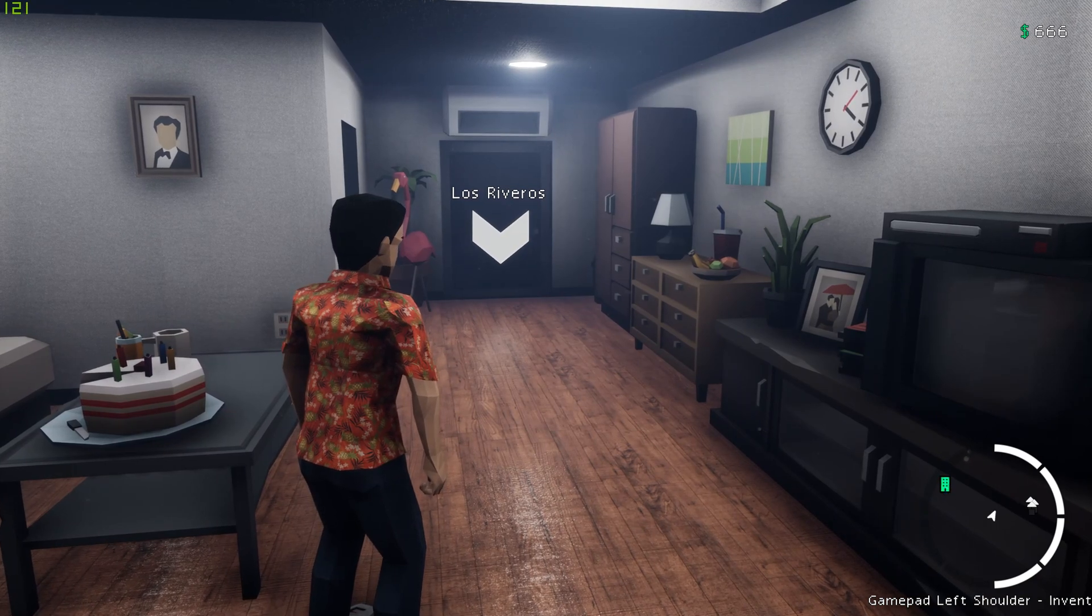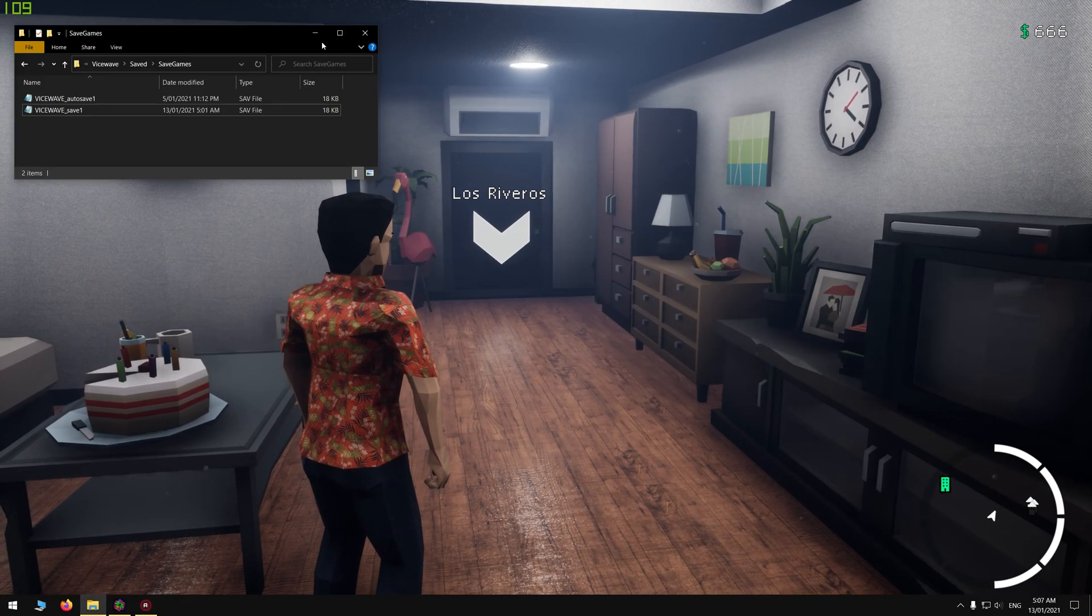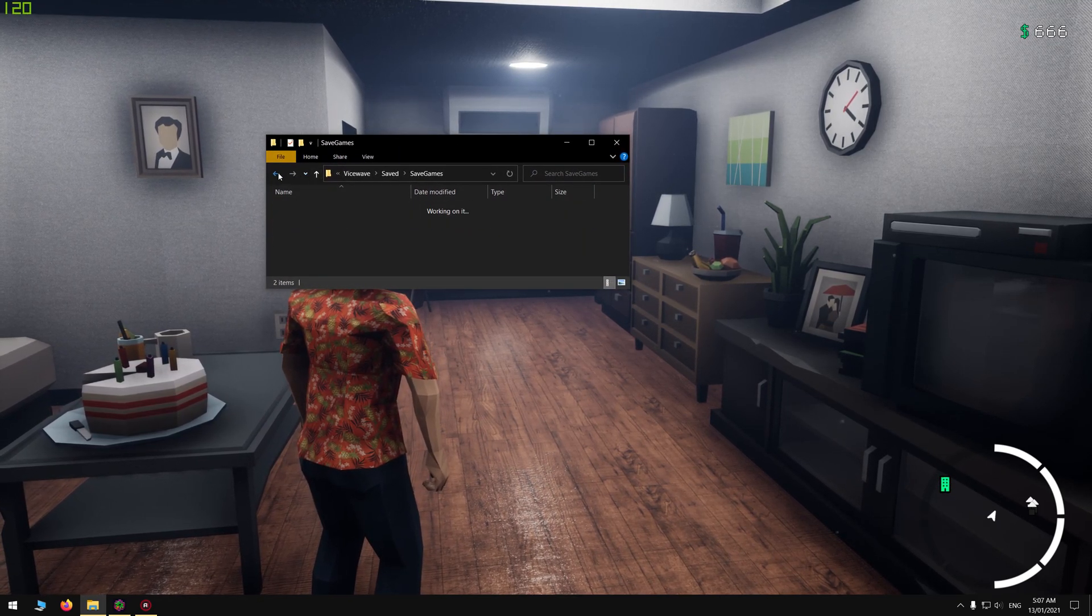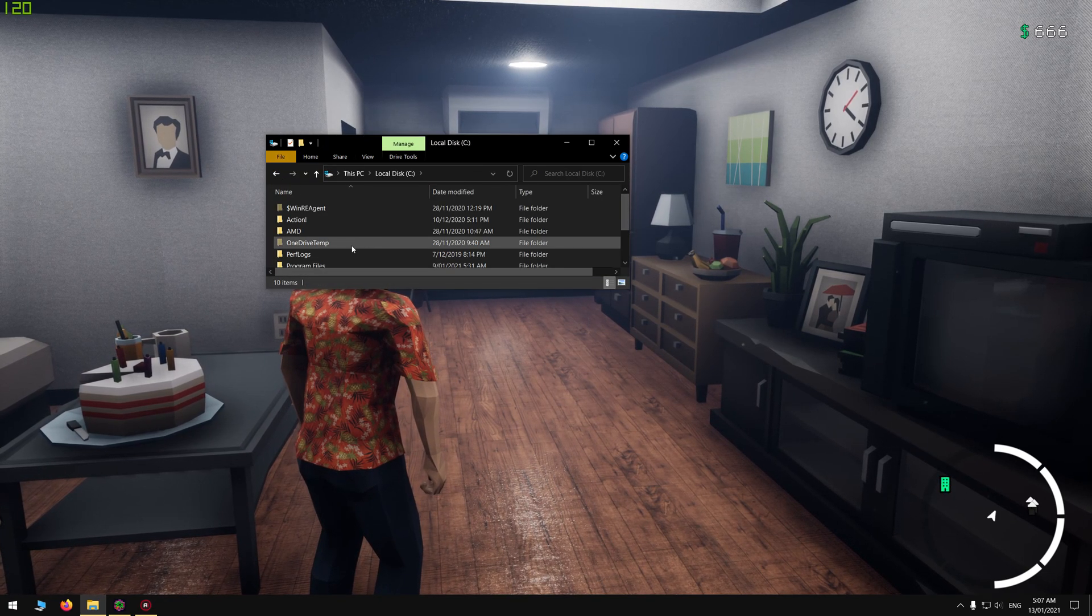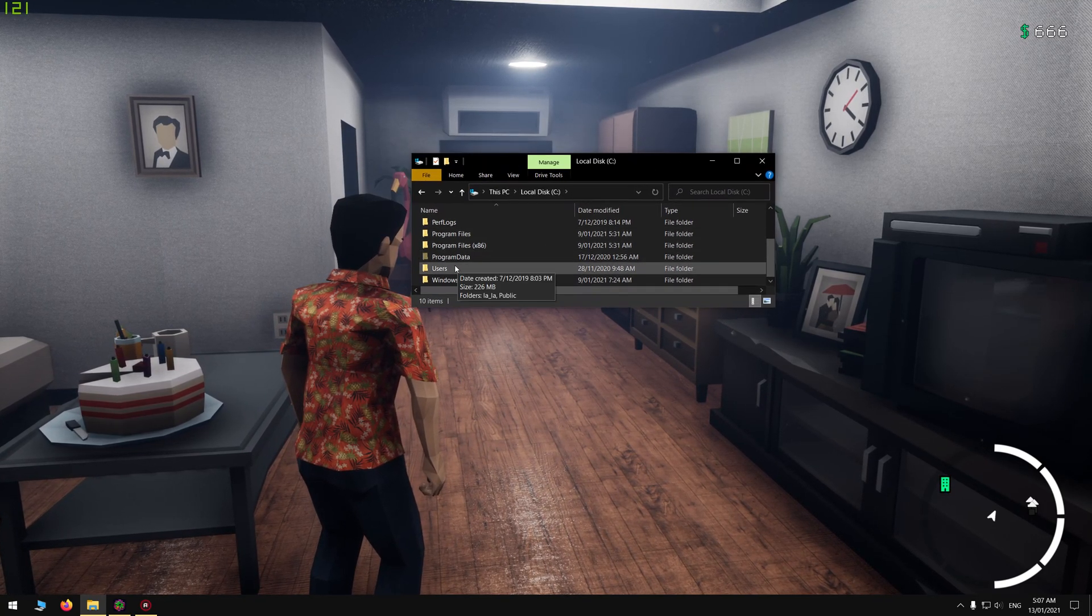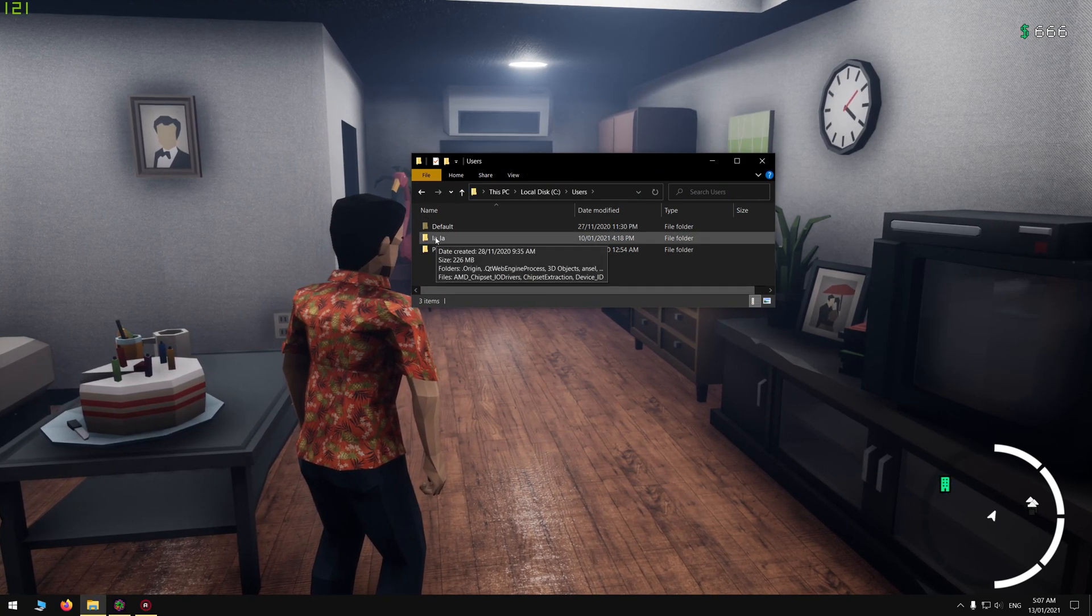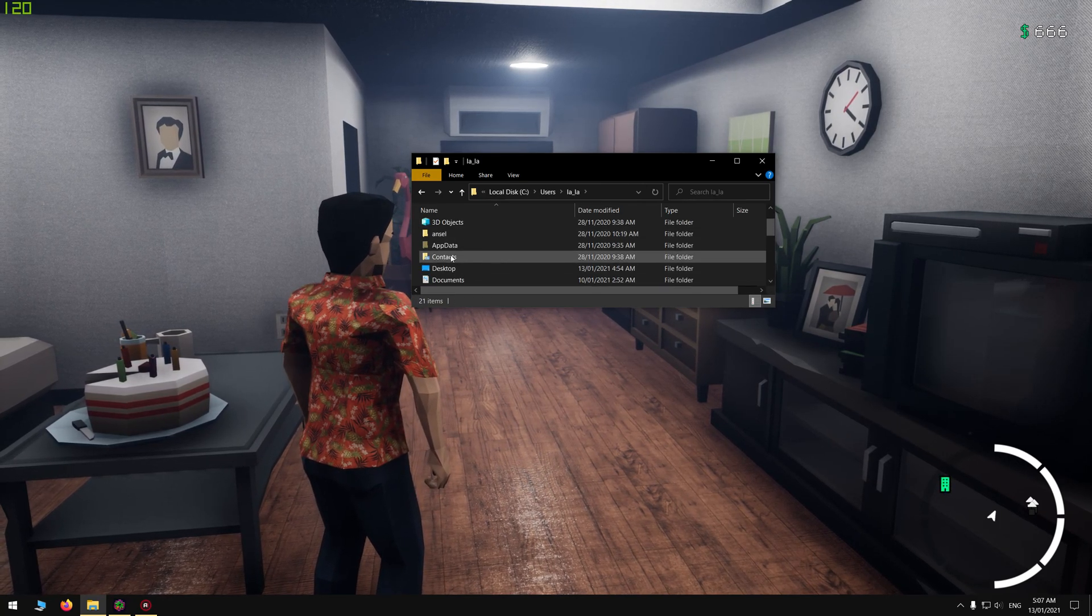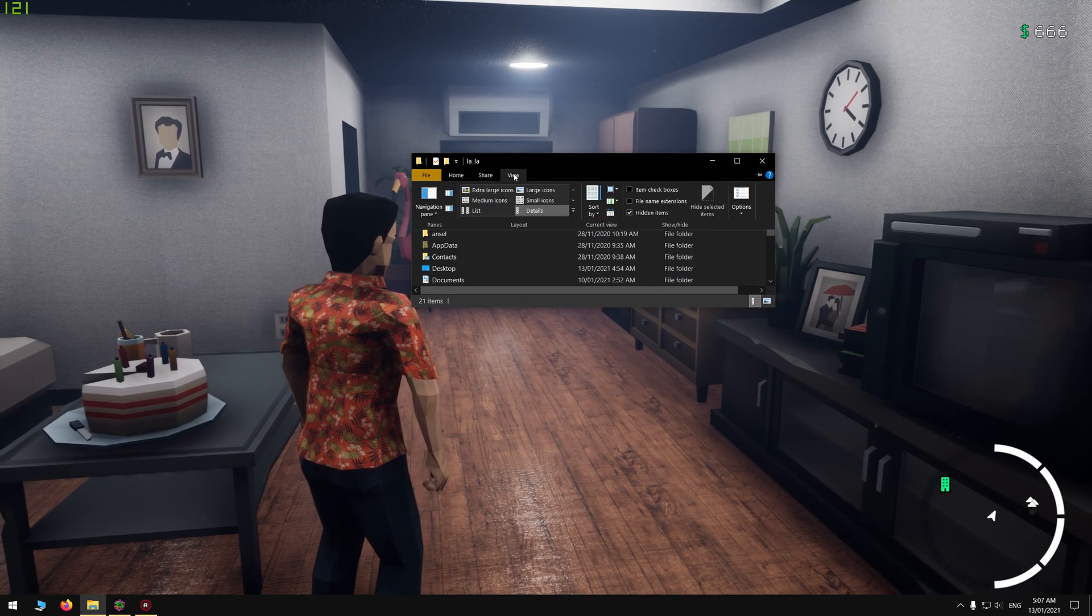You want to go to your C drive or system hard drive, then go into Users and then the name of your computer. For me, it's just Lala. Then you want to go down to see AppData.